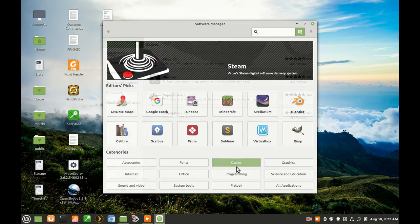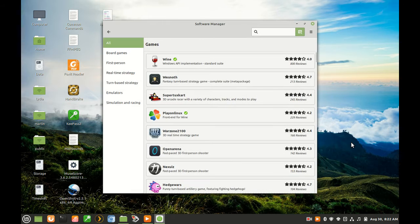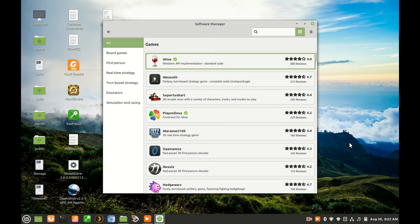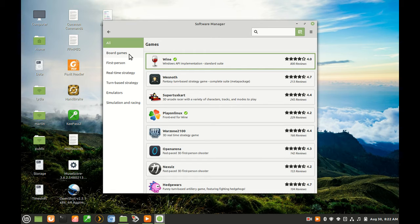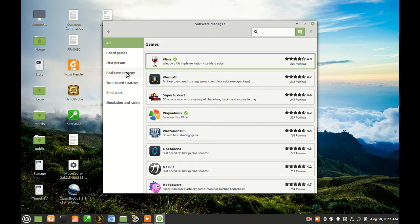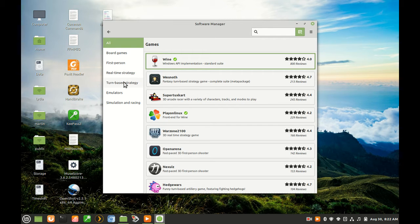From there, I see in the left column a selection of game types: Board games, first-person, real-time strategies, turn-based strategy, emulators, and simulation and racing.